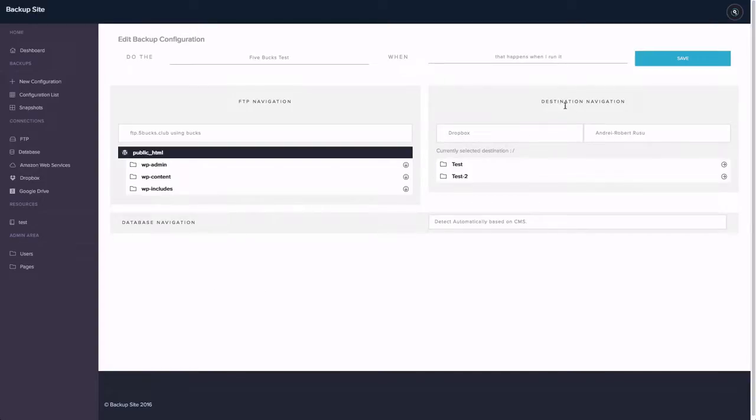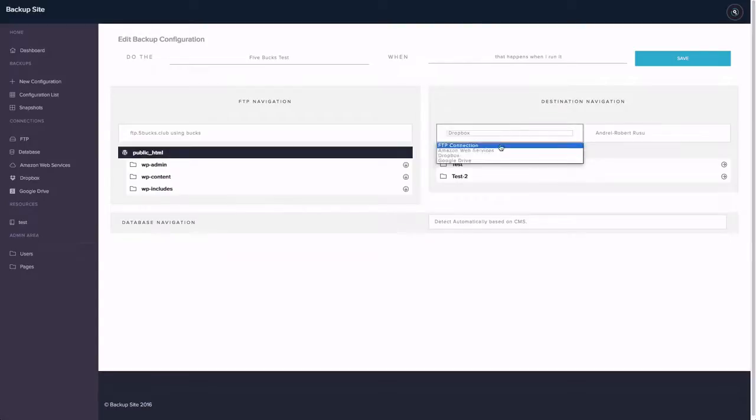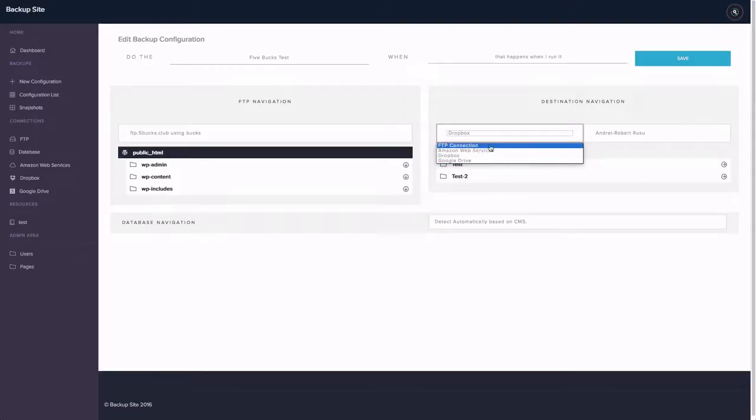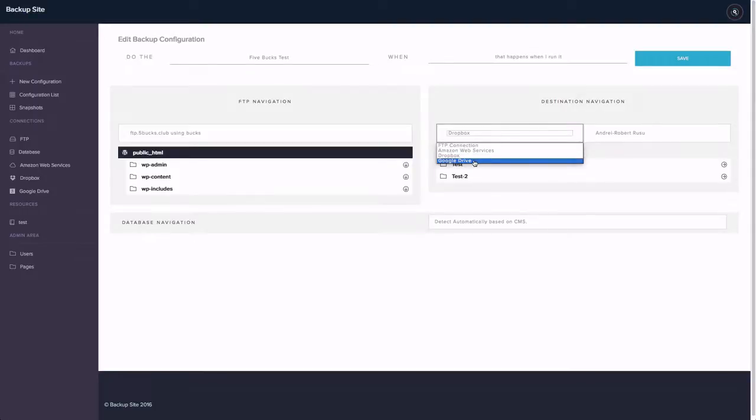We also have where we want this to go, where to store this backup. We have FTP connection, Amazon Web Services, Dropbox, and Google Drive. I'll just put it up on my Dropbox account usually.